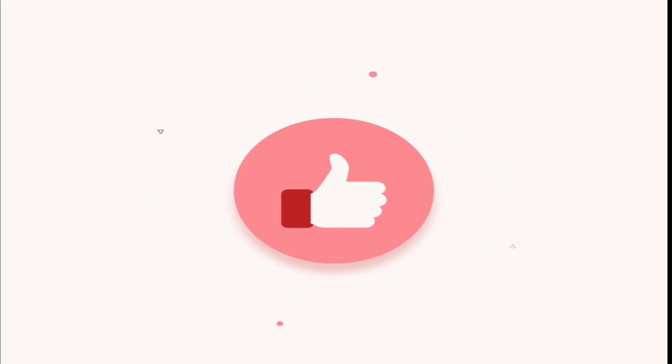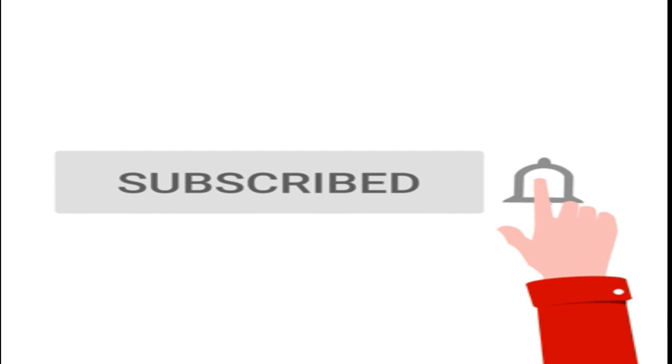There are two methods to fixing this issue, so if one method doesn't work then try the other. Please like and subscribe if this video helped you.